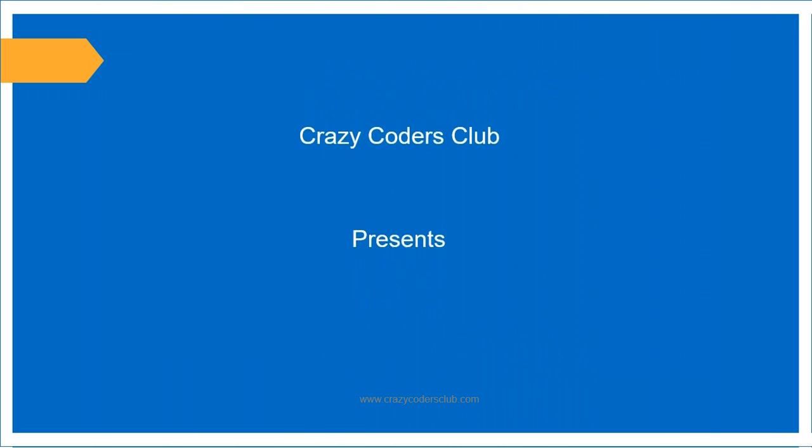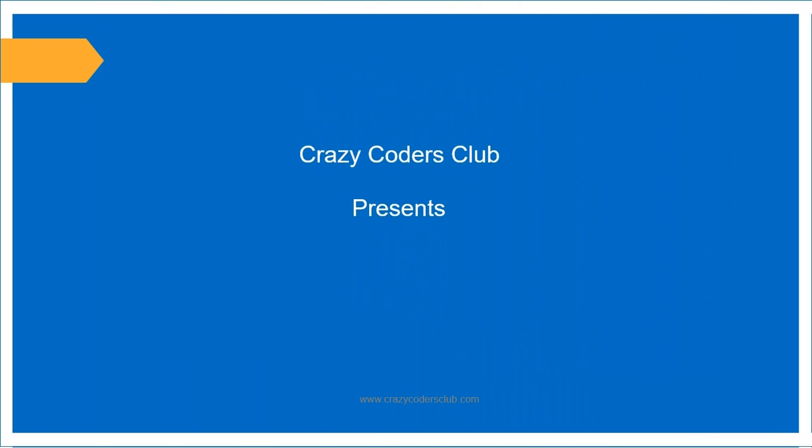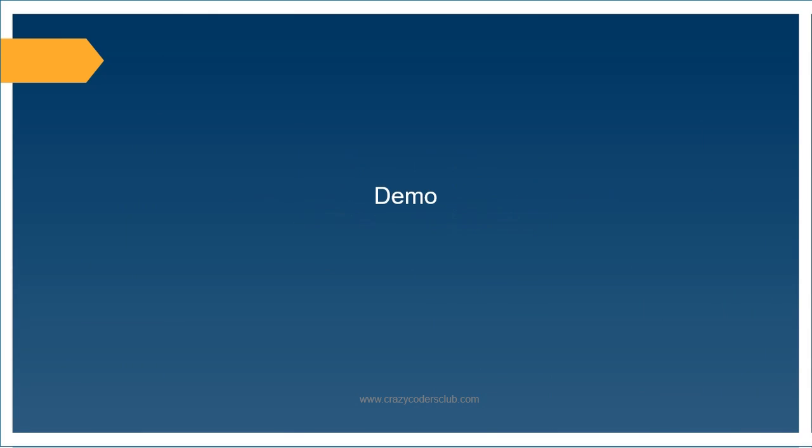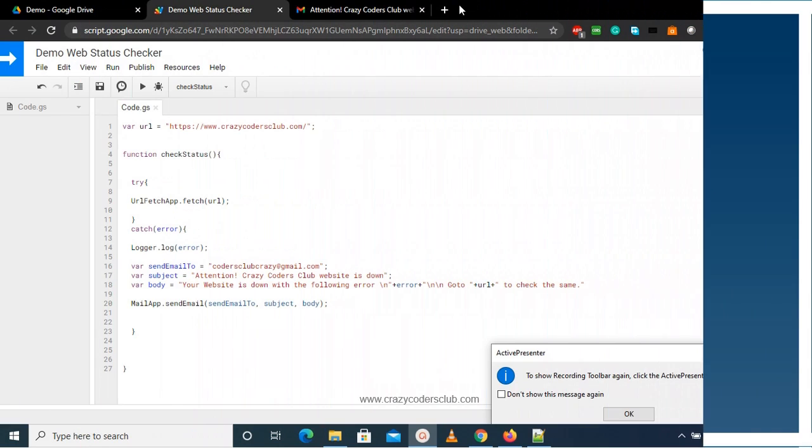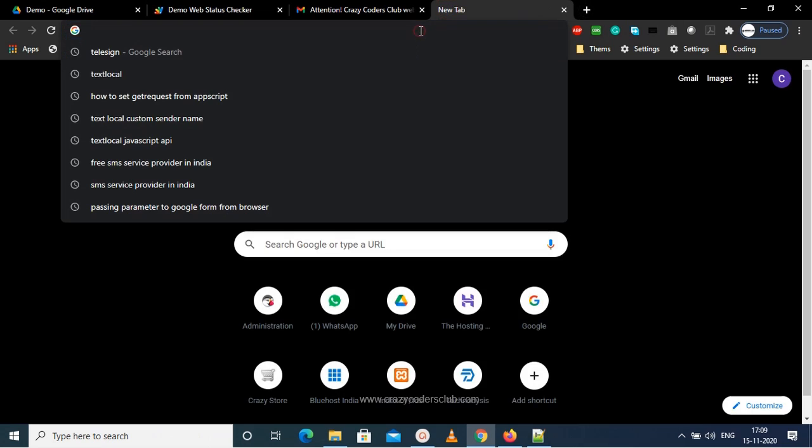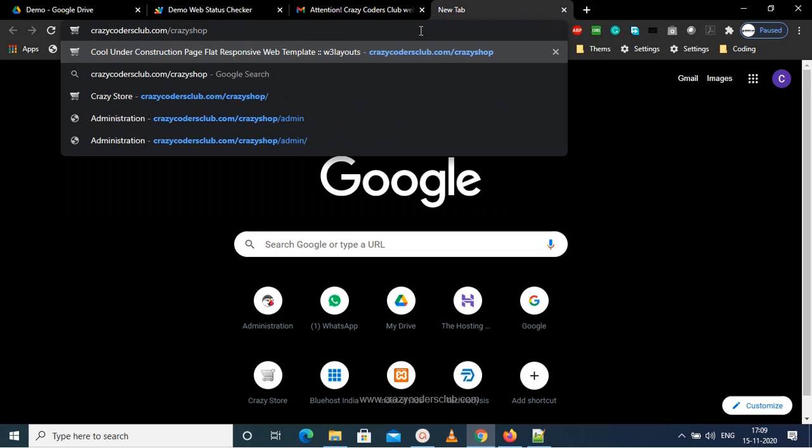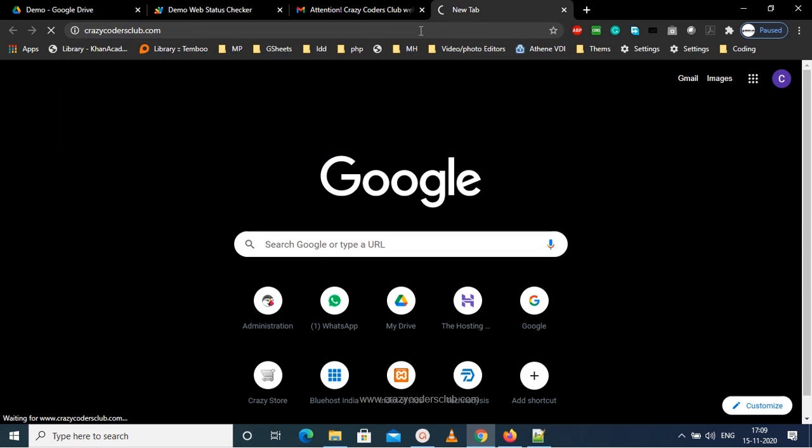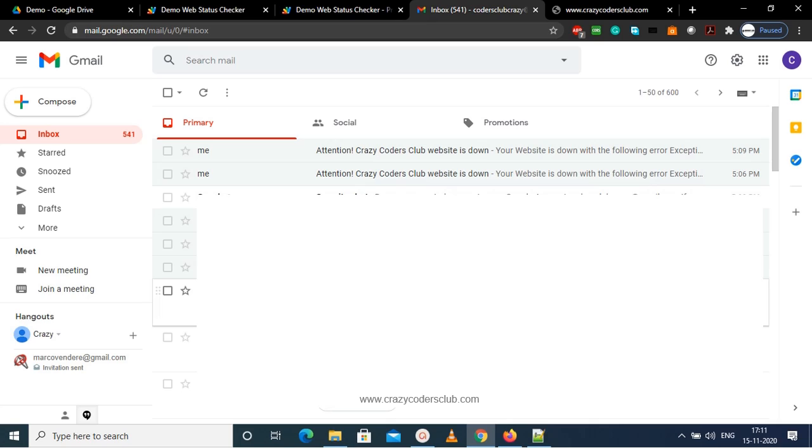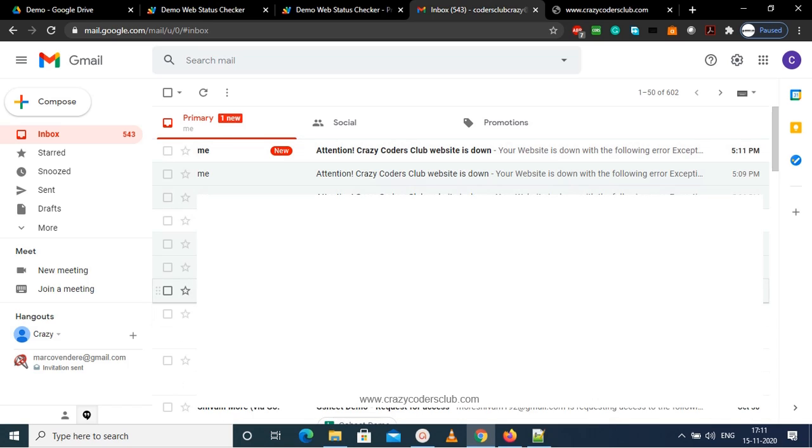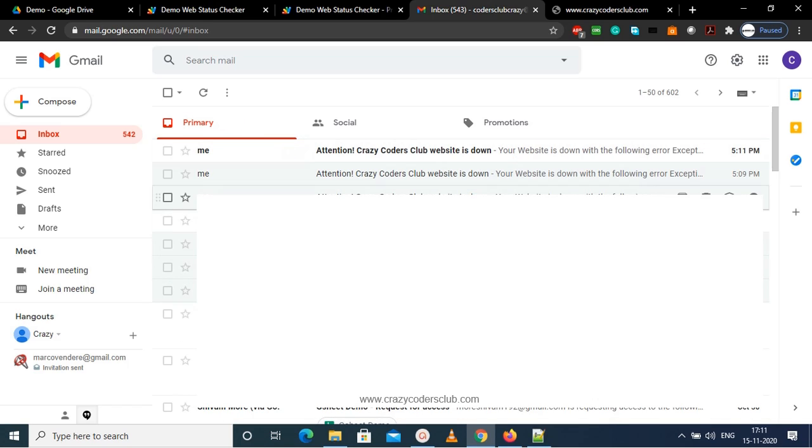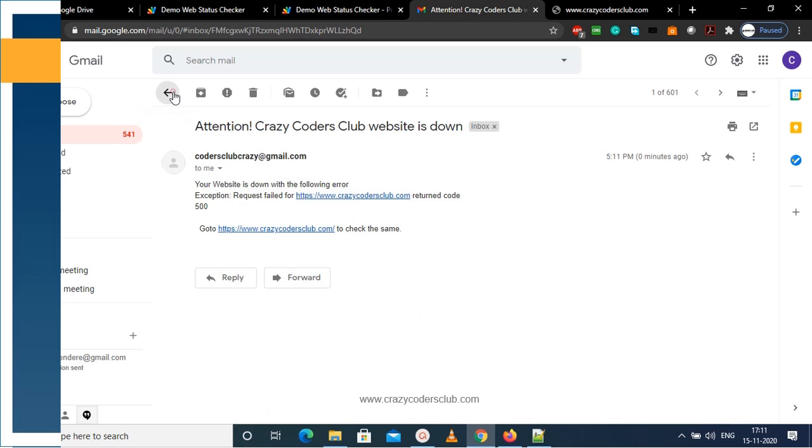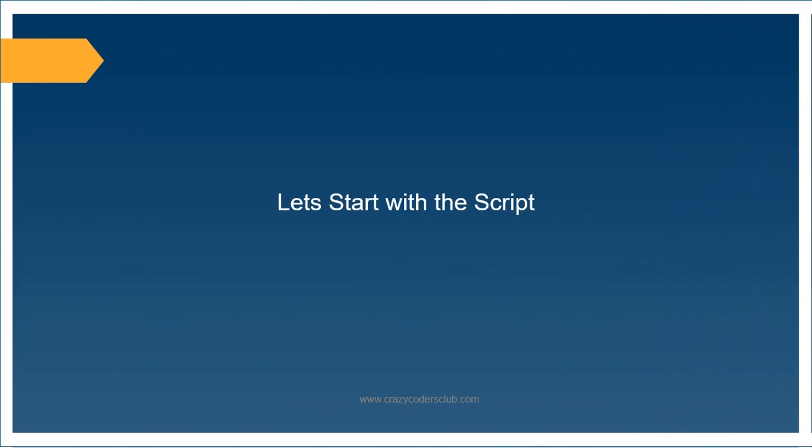Hello guys, welcome to Crazy Coders Club. In this video, I'm going to demonstrate getting email notification on your website failure. So let's start with the demo. Here is my website which is down with a 500 error, and I'm waiting for an email notification. Here is an email with a notification mentioning attention Crazy Coders Club website is down with a 500 error. So let's start with the script.